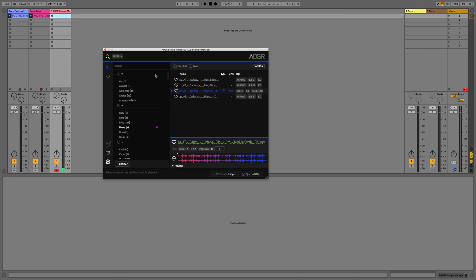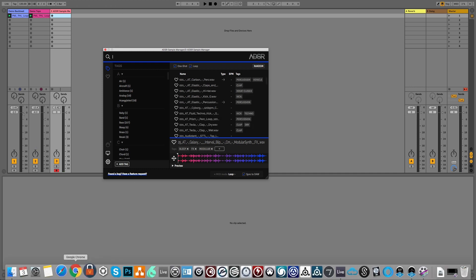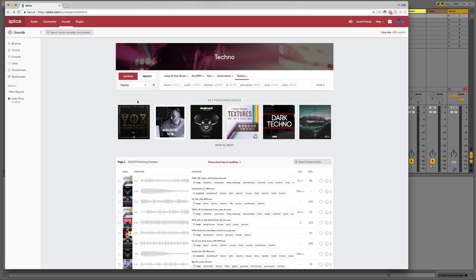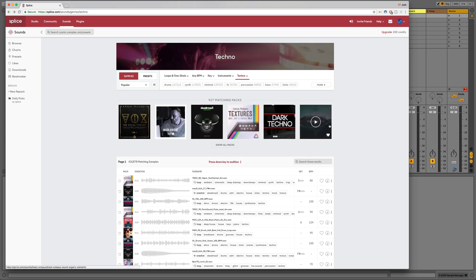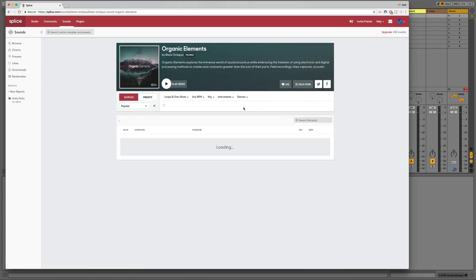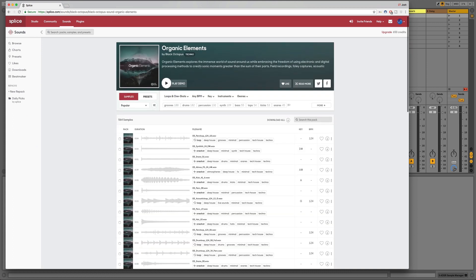And what is also great about this is if I just jump over to Splice now, you can see we're now on the Splice Sounds site. You can see if I go to the techno genre, what we'll do is we'll just download a sample pack. So I'll go for this Organic Elements that we have here and this is by Black Octopus. So I'll just download this now.